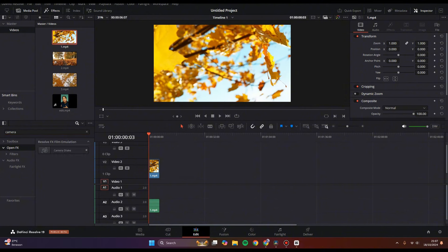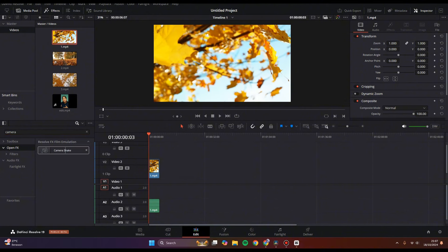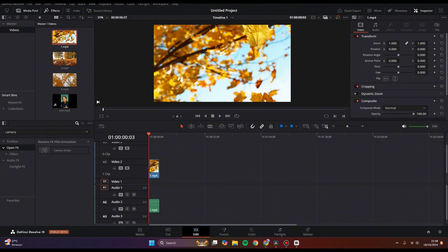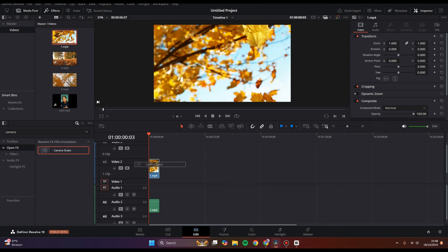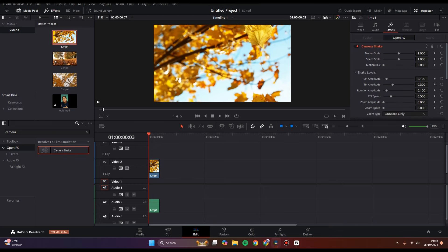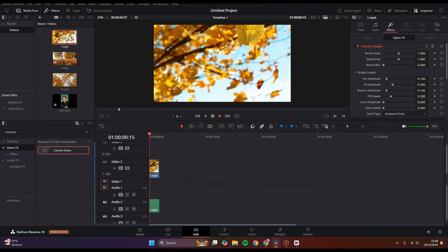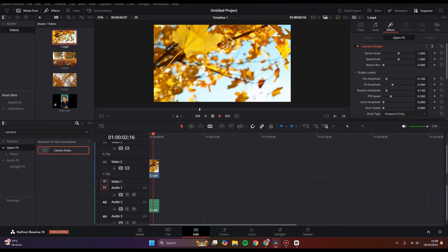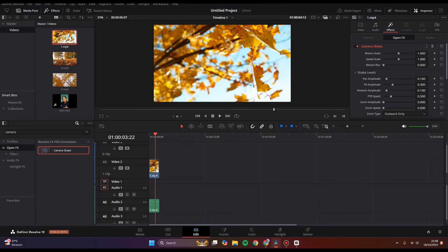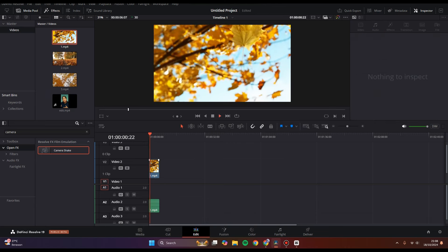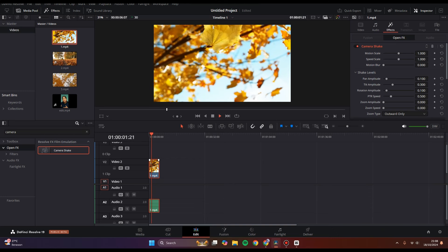You'll see the effect listed. Just drag it into the clip and you'll have the camera shake effect applied to your clip.